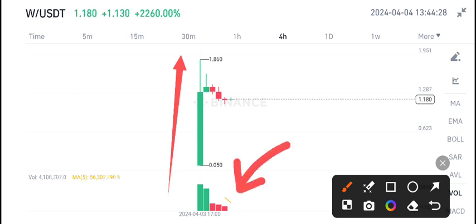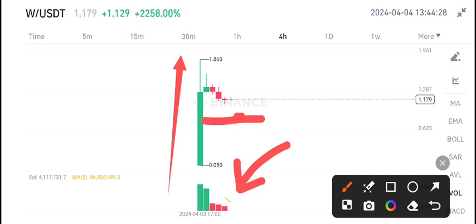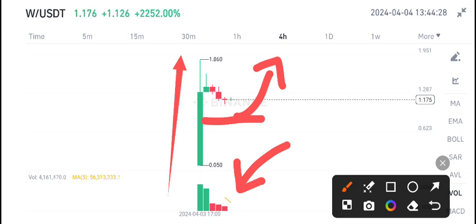Obviously there's no volume in W coin right now because the pump is over. Currently I'm expecting a little bit of a dump on W coin, maybe to the mid of this level, and then again from this level I'm expecting another pump.